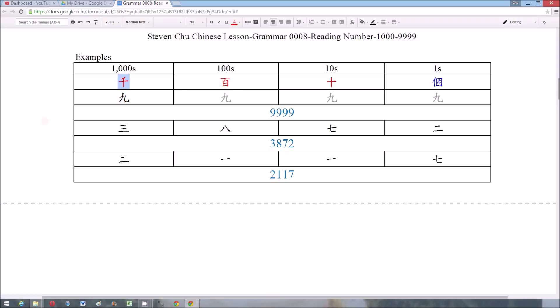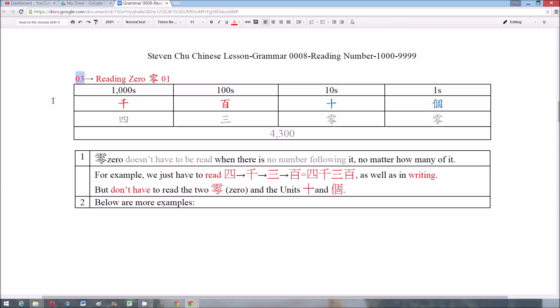Rule 3: We don't have to read the zero when there is no number following it. For example, 四千三百五十零 is read as 四千三百五十, and we don't have to read the zero because there is no number behind it.